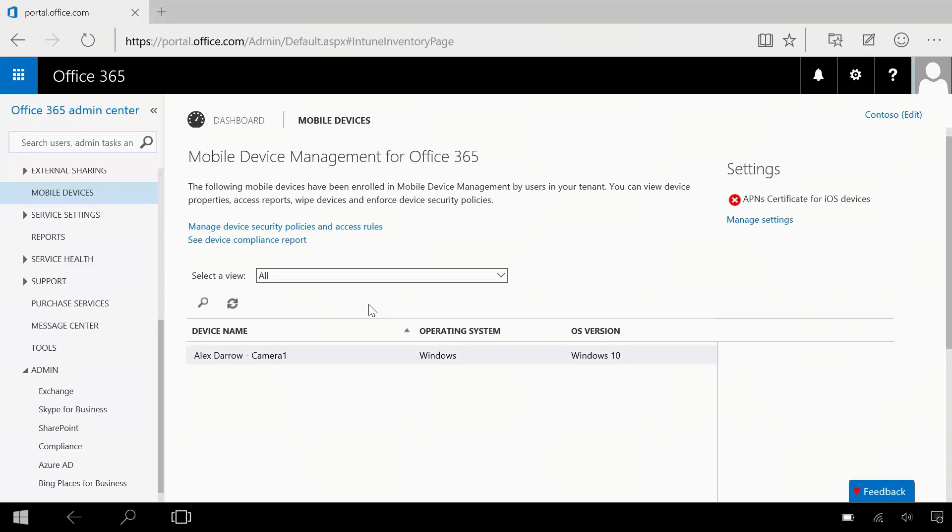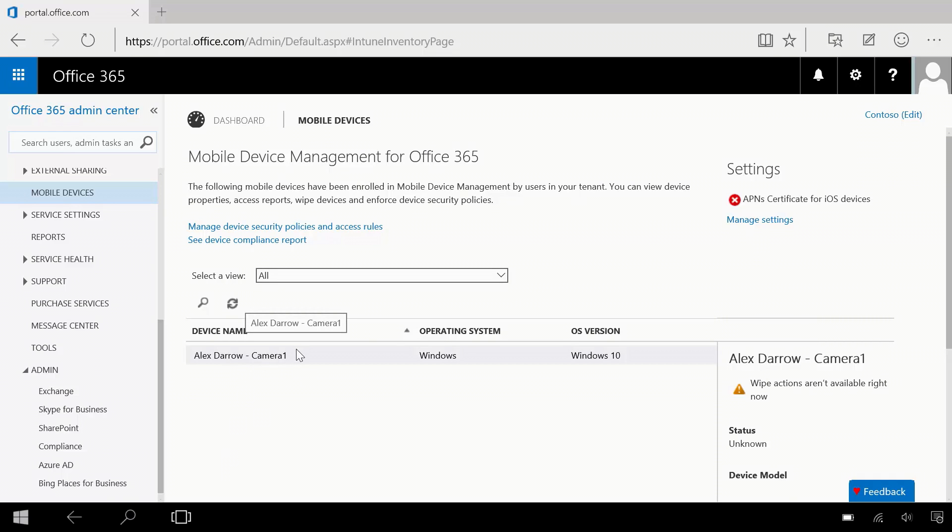And then that will actually show me, in this case, Alex D, Alex Darrow. Camera One, the name of this PC. And Windows 10 is actually joined into Office 365 MDM. So now I have the ability, another option, to manage this device like I would manage some other mobile device platform. So really cool, really new options in order to manage Windows 10 in a different way.